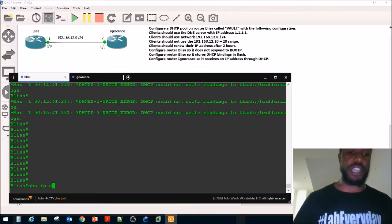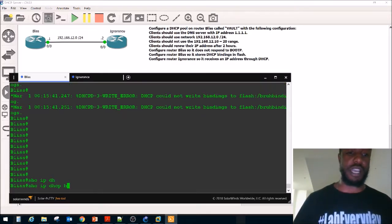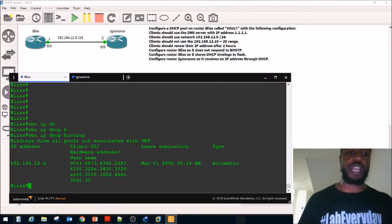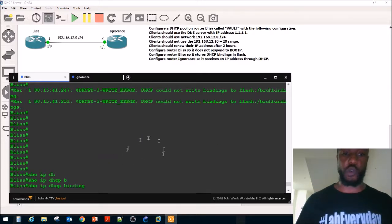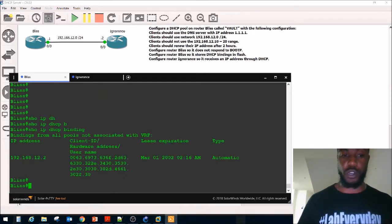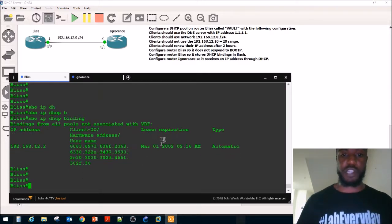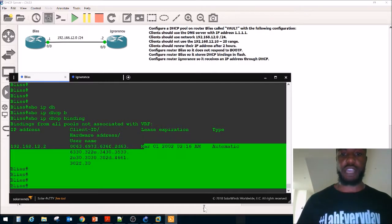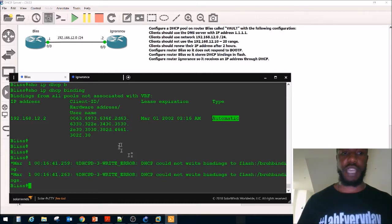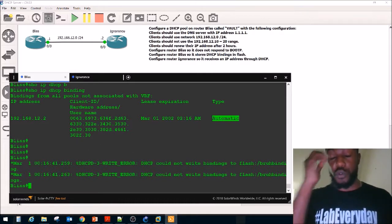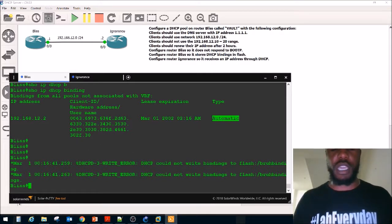Let's do show IP DHCP bindings. You can see what MAC address has been bound to an IP address, and it also shows you the lease expiration — when it's going to expire. And you can see the type of DHCP address that was given. Let's go ahead and move on to DHCP relay.